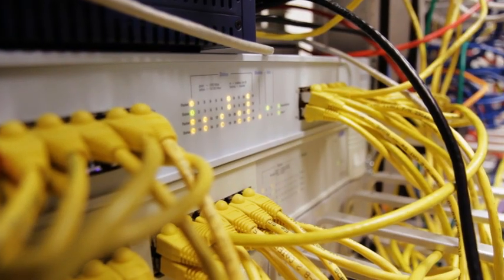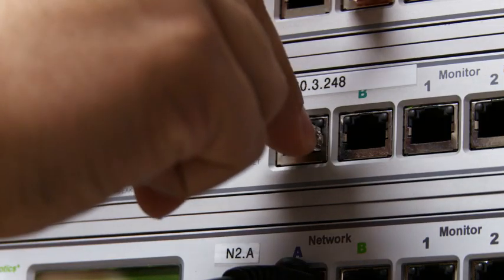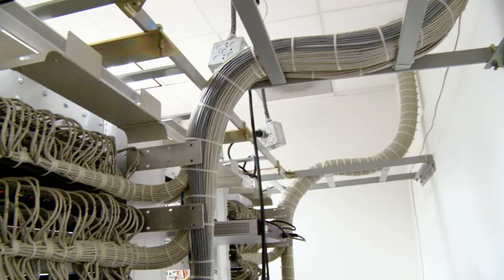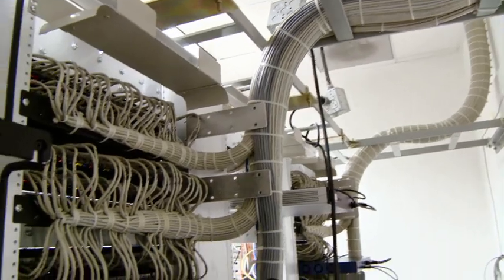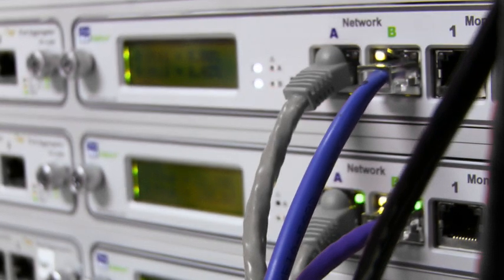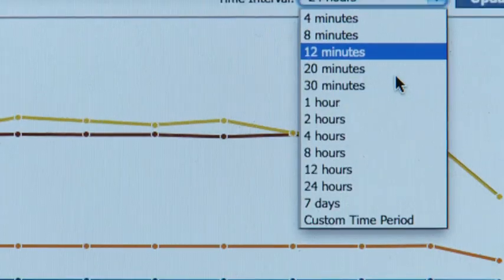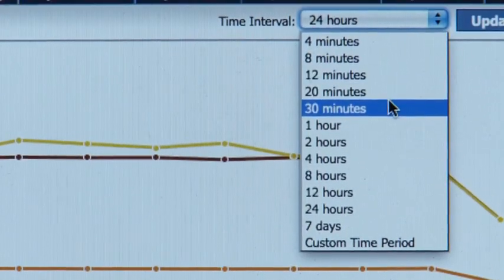Phantom Virtual Tap will revolutionize the way that you think about building out your next generation monitoring architecture. We now give you the ability to have 100% visibility across the virtual and the physical. Visibility in the virtual is now a reality.